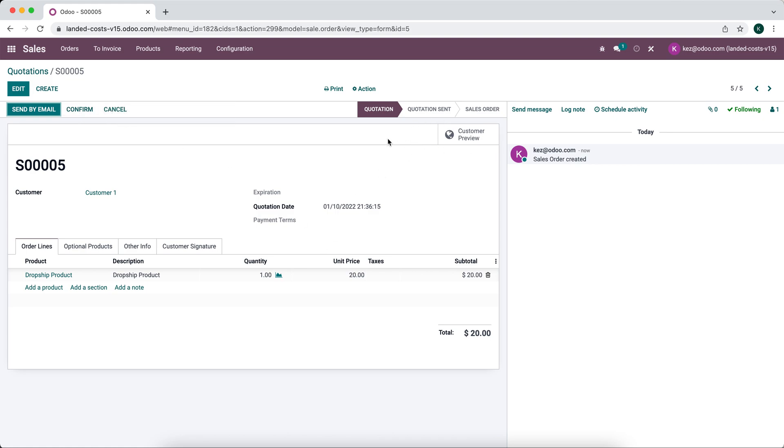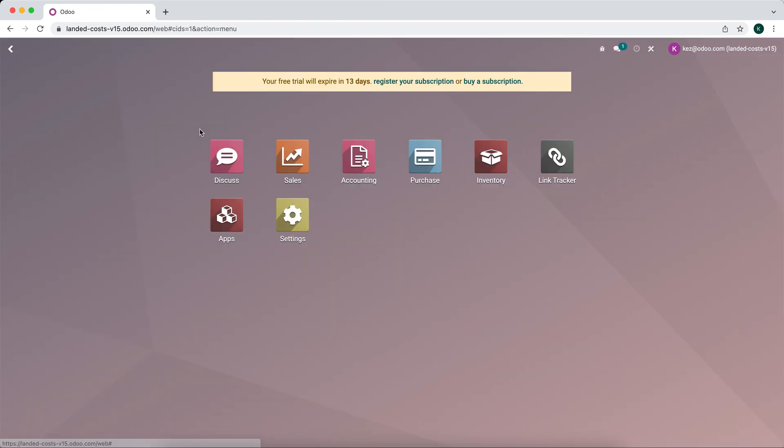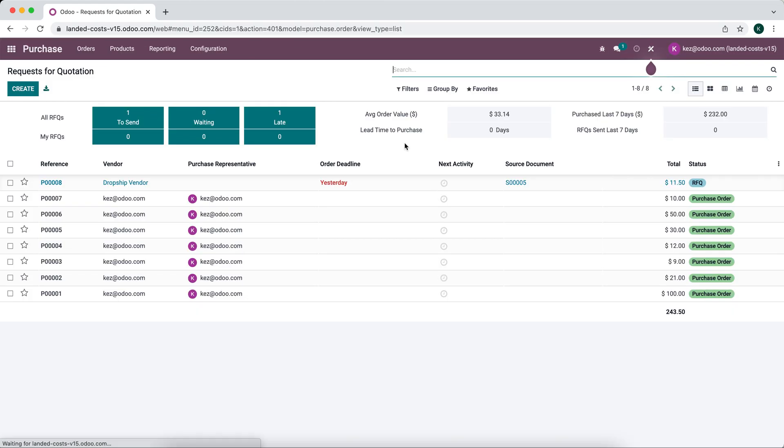As you see there's a purchase right here. We can use the smart button to go into that purchase. Otherwise we can go to our purchase application and you'll see our dropship vendor here.